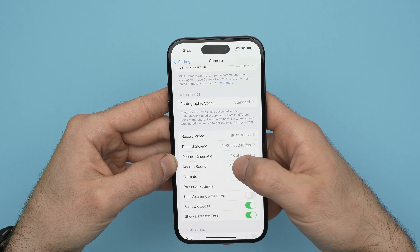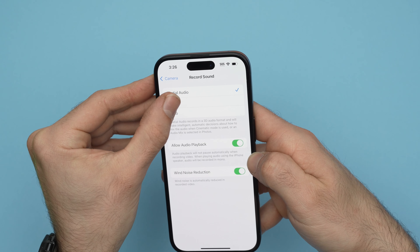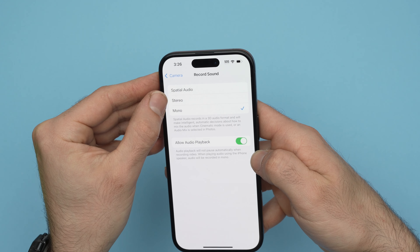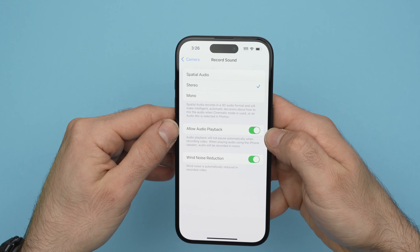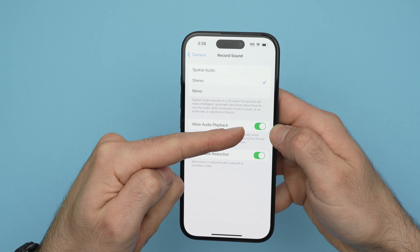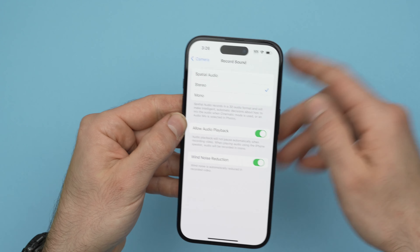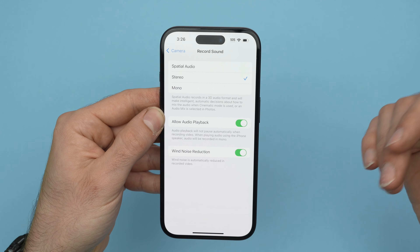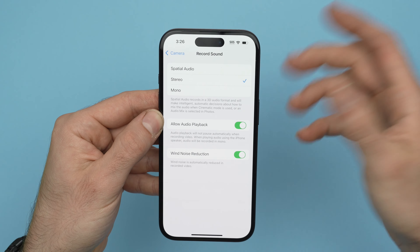By default it's Spatial Audio, but you can also select Stereo — which I recommend — or Mono. Make sure that Allow Audio Playback is turned on. If this is turned on, if there's music playing from your phone and you record a video, it will not stop it. It will continue playing and you'll be able to record your video while the music is playing, which is great.